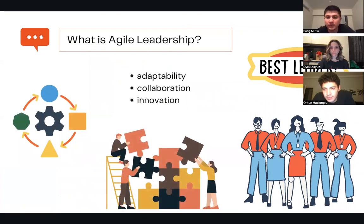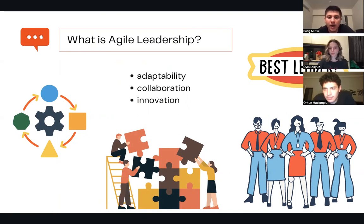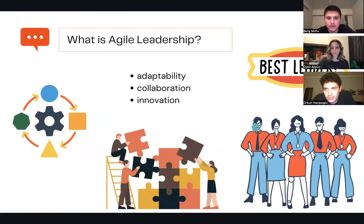When it comes to Agile Leadership, Entrepreneurial Leadership is particularly appropriate. Agile Leadership is a leadership style that focuses on adaptability, collaboration, and innovation. It emphasizes the ability to respond to change quickly and to continuously improve processes and products. Entrepreneurial Leadership shares many of these same characteristics, making it a good fit for Agile environments.